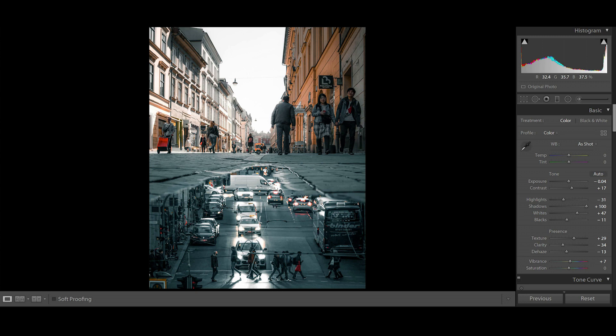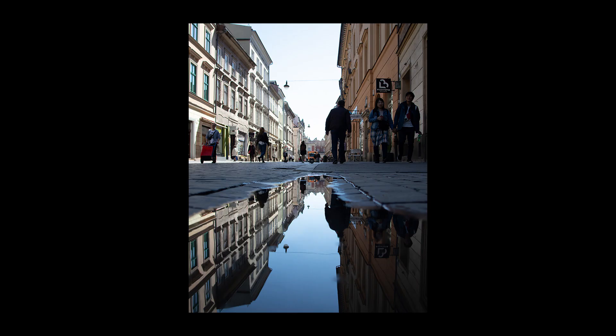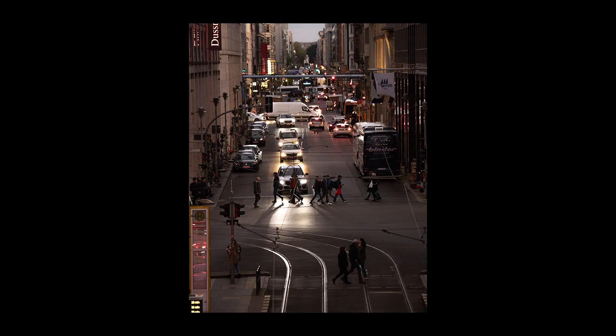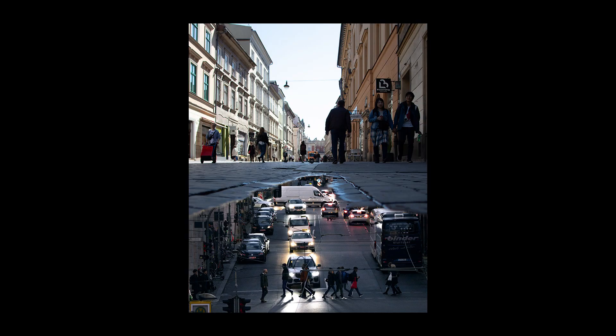That's the end of this editing process. Let's see the images that we started working with and how we reached this result. This was picture number one, and this was picture number two, and this was the result we achieved after combining them in Photoshop.